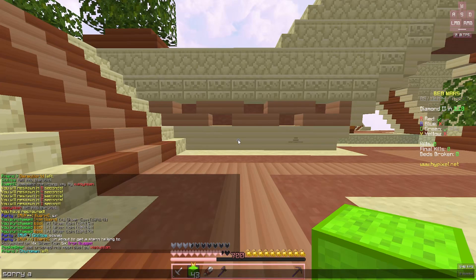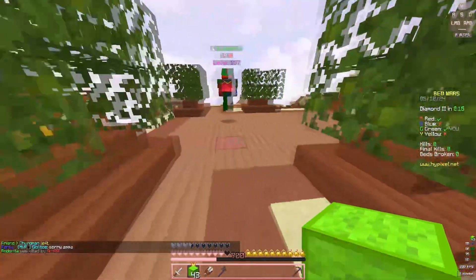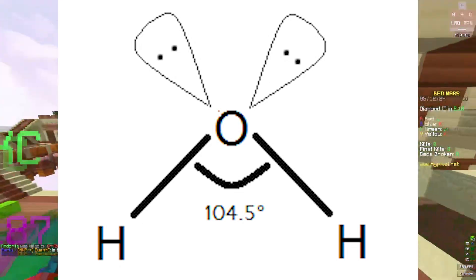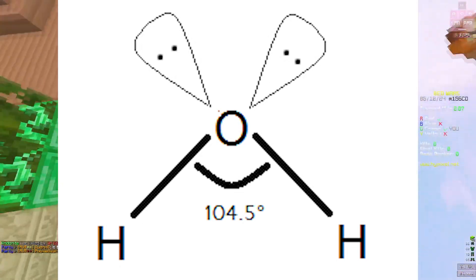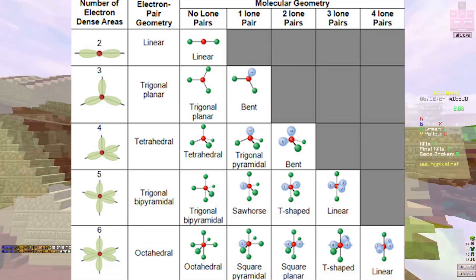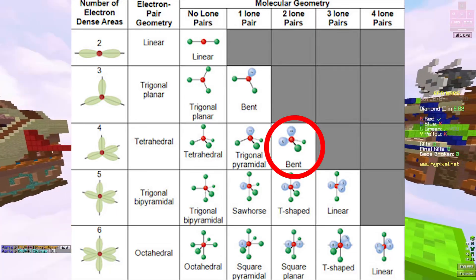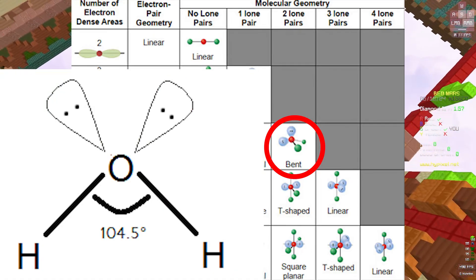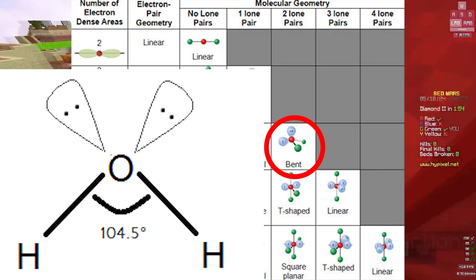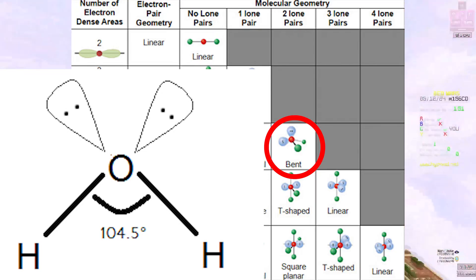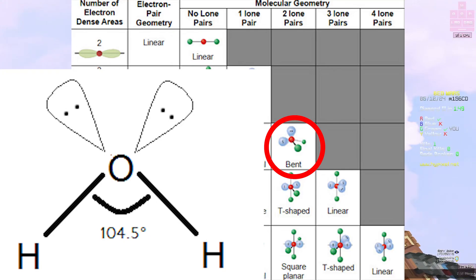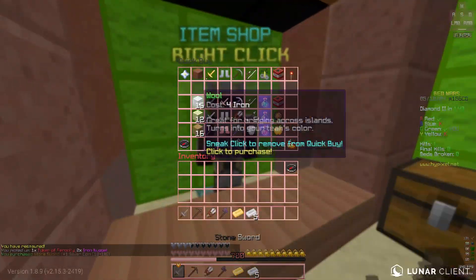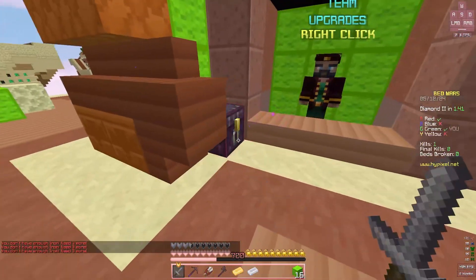Water, H₂O, has a bond angle of about 104.5°. With four electron dense areas and two lone pairs, it's AX₂E₂. The two hydrogen bonds form a 104.5° ideal bond angle — these are approximations, so it could be 104.45°, but we generally use 104.5°.